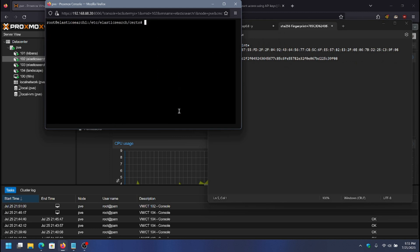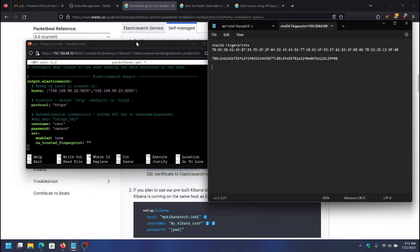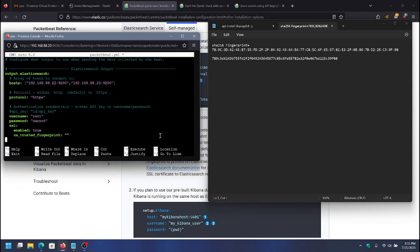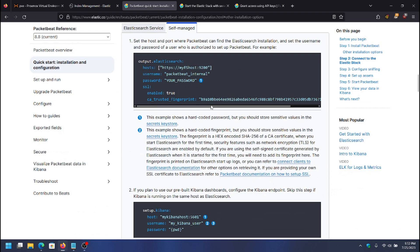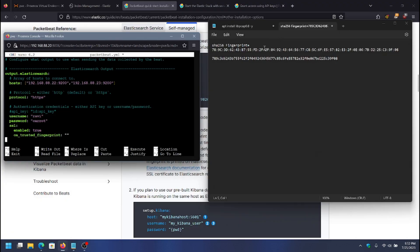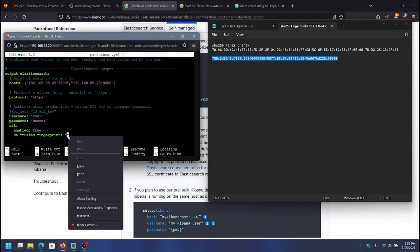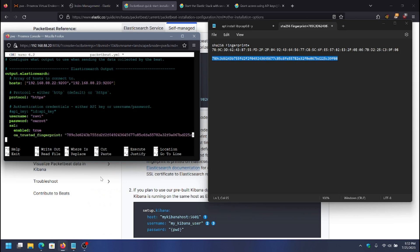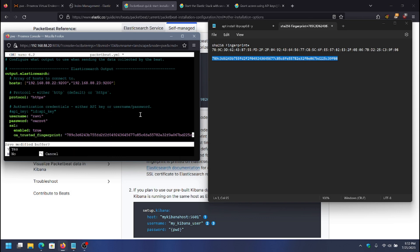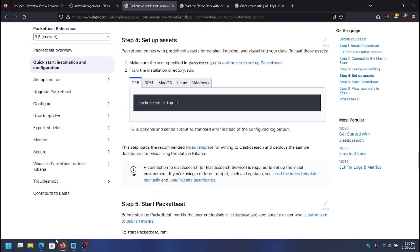I've already copied the fingerprint into my notes. I'll exit out of the Elasticsearch server and copy it into the config. Note that the fingerprint needs to be all lowercase with the colons removed — I've already done that. I'm going to copy this into the config file. That should be everything needed to do the initial setup of PacketBeat with Elasticsearch and Kibana. I'll save and run the PacketBeat setup command: packetbeat setup -e.